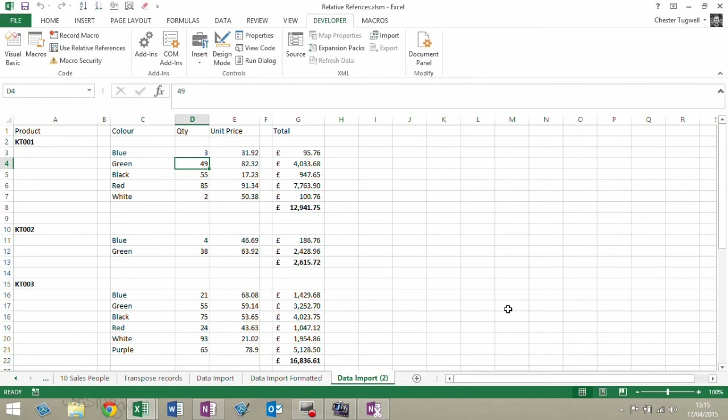Hi, it's Chester Togba from Blue Pecan Computer Training, and in this video we're going to look at recording macros in Excel.